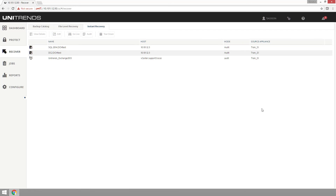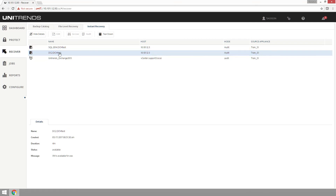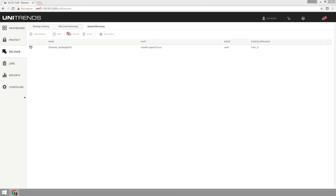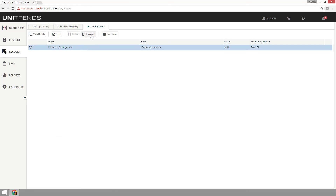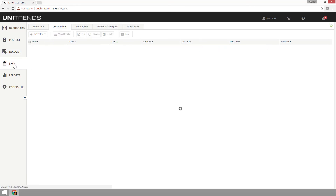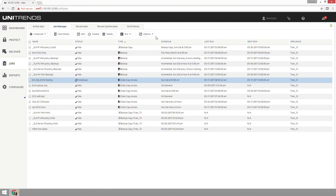Once your machines are all in audit mode and you've done your testing, you want to tear those machines down. You can view the details as well, but make sure you tear all of those machines down. It's a great way to create instant access for any assets that you have and need instant recovery access to.